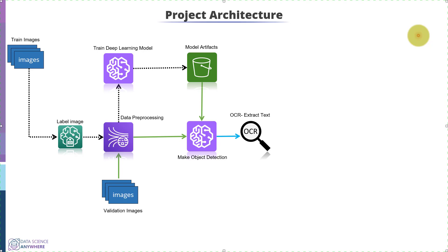Here we are using Google Tesseract to do that, which is absolutely free. Now finally, we will pipeline the entire model, which is the end of module 3.